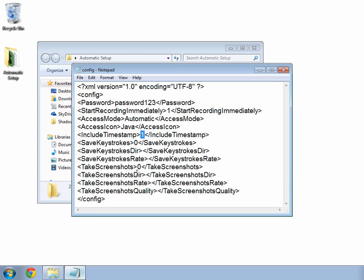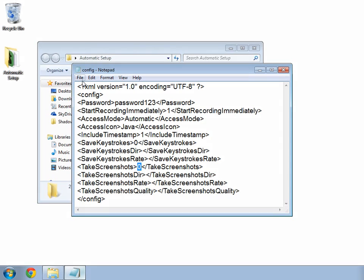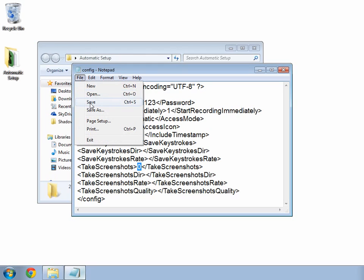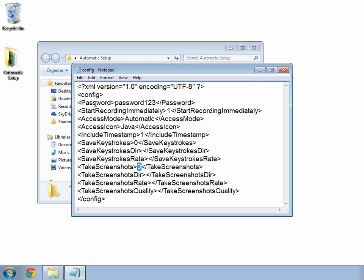This next tag determines whether Shadow Keylogger should save a backup of the keystrokes to the computer. I do not want this, so I will leave it as 0. This screenshots tag will determine whether screenshots are recorded or not. I do not want them for this session. Now that I have finished configuring my settings, I will save my changes and close notepad.